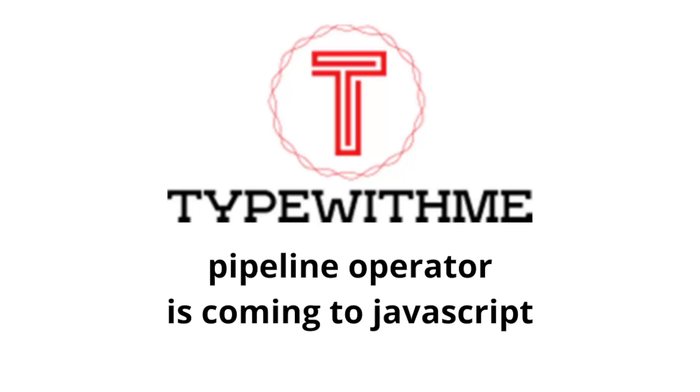Hi and welcome to another type with me. In today's video I want to talk about the pipeline operator. It's still in stage two, so be cautious, and I'm also saying that it's coming to JavaScript but it's still a long way to go.